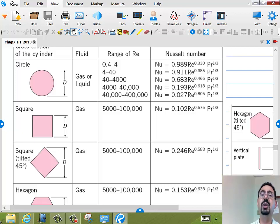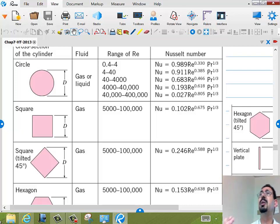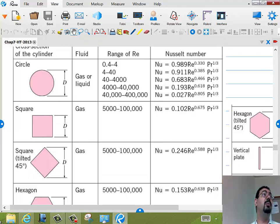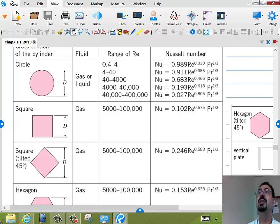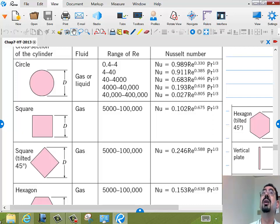Those correlations are experimental correlations because the flow itself is very complex. We saw the flow behind the cylinder and behind the sphere — it's different when laminar than turbulent. Even when turbulent, there is something called the drag crisis when suddenly the boundary layer became turbulent and the wake was smaller. That's why they split the correlations across different Reynolds number ranges, and depending on your Reynolds number, you pick the correlation that best fits the data.